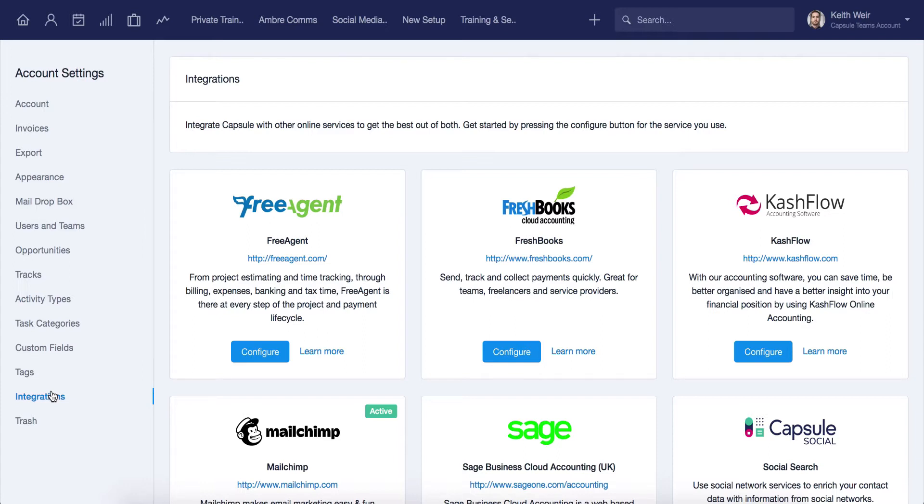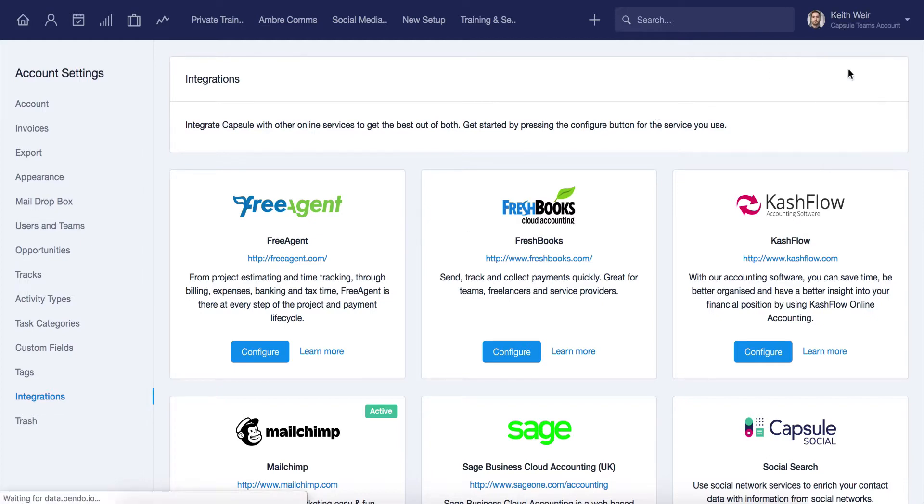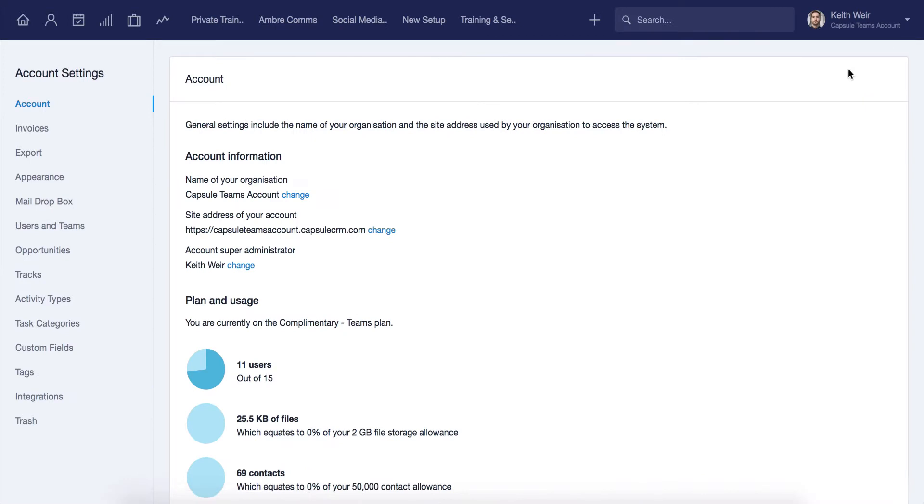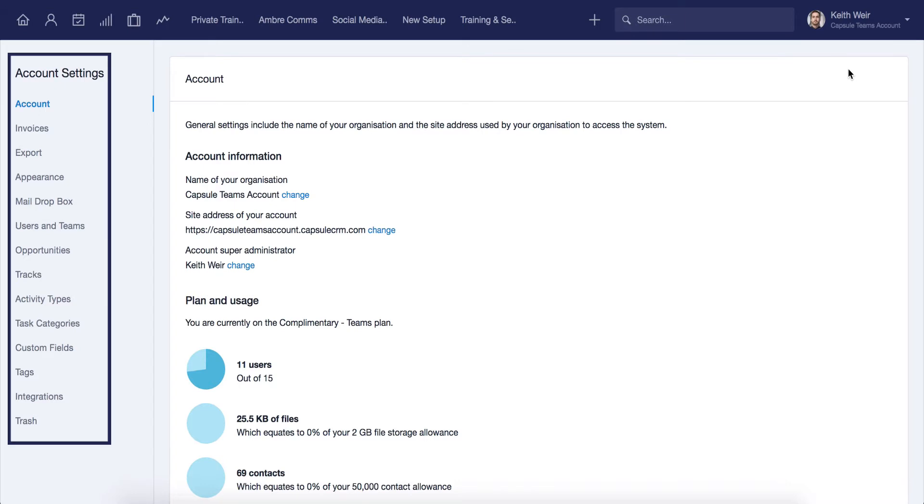The Capsule account settings can be found by clicking on your name in the top right-hand corner of the page. From here, simply click on account settings, and then you'll be taken directly to a new page in which you will see a variety of different options on the left-hand side of the screen.